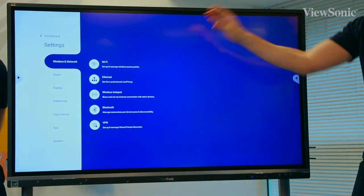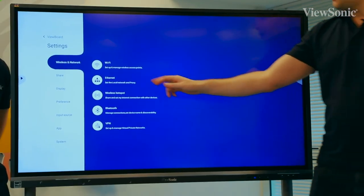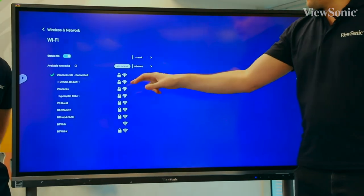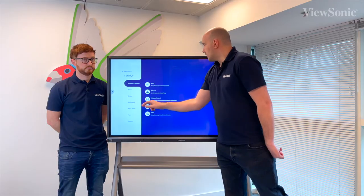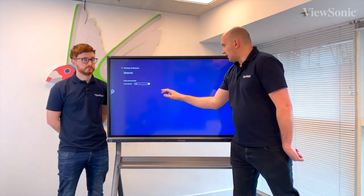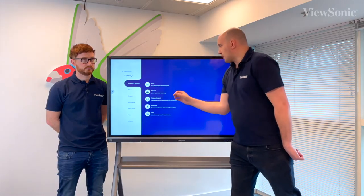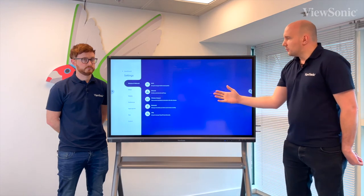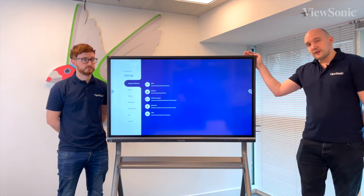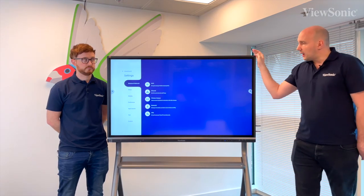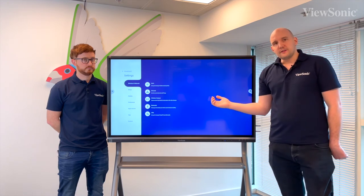The first option is Wireless and Network, where you have more options for your Wi-Fi and ethernet settings, as well as extra options for turning this into a wireless hotspot as an access point, and also your Bluetooth and VPN settings.